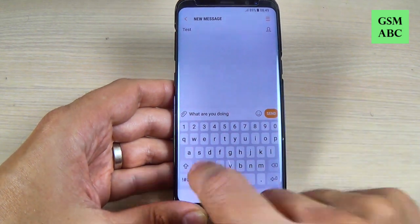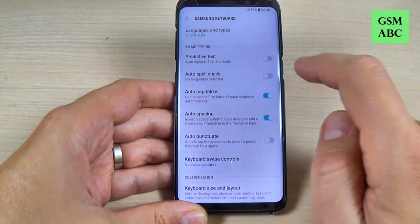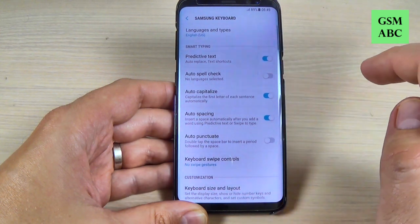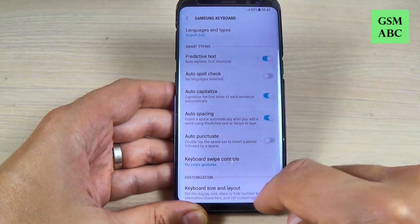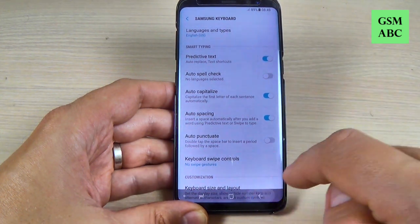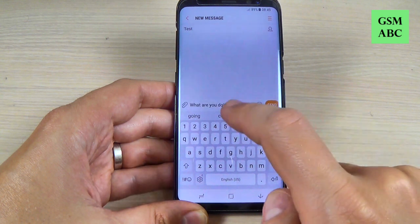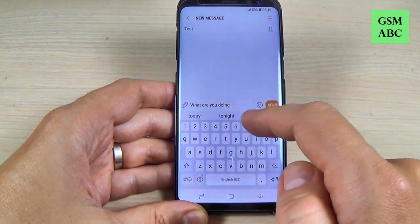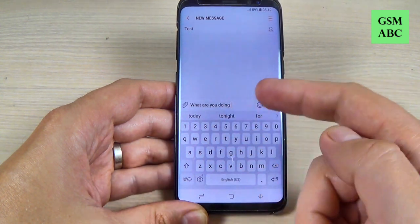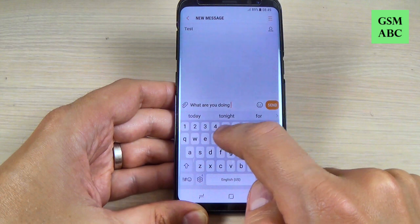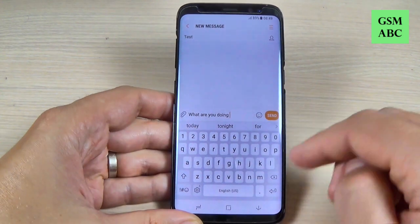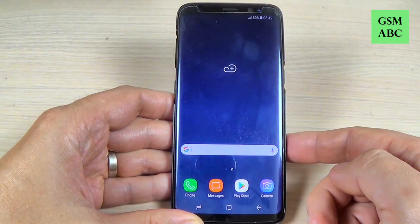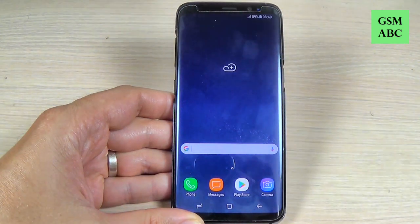Just hit again on this settings icon and turn on the predictive text. Now go back and write your message. So I hope this tutorial to be useful for you and have a nice day.